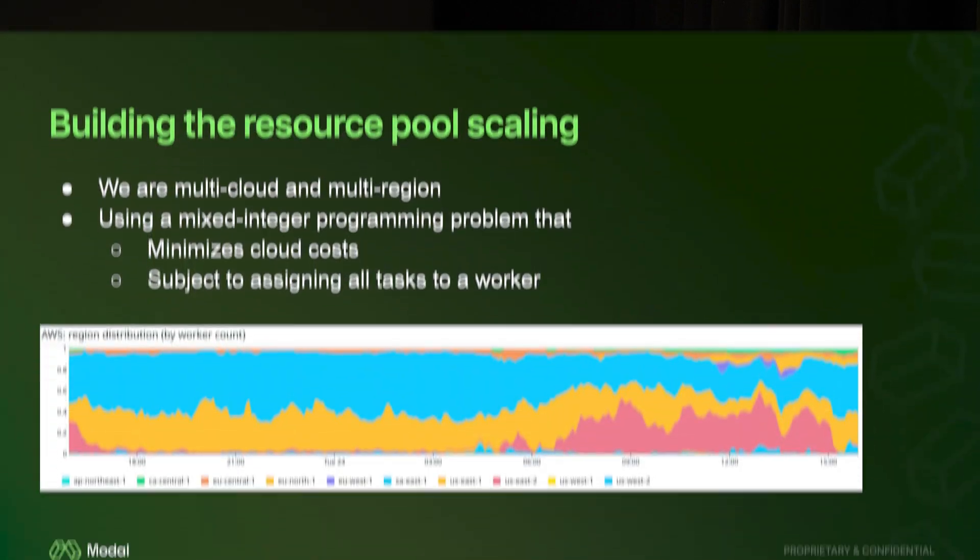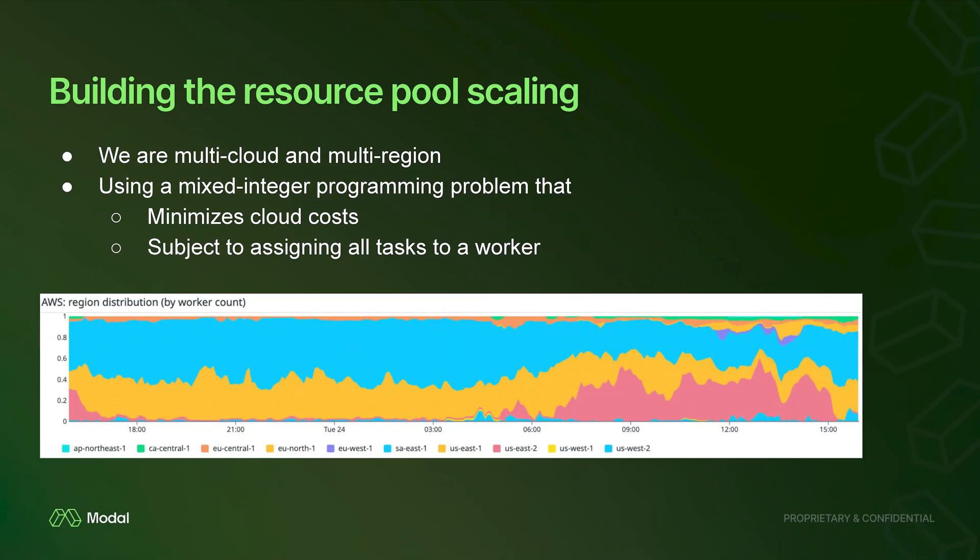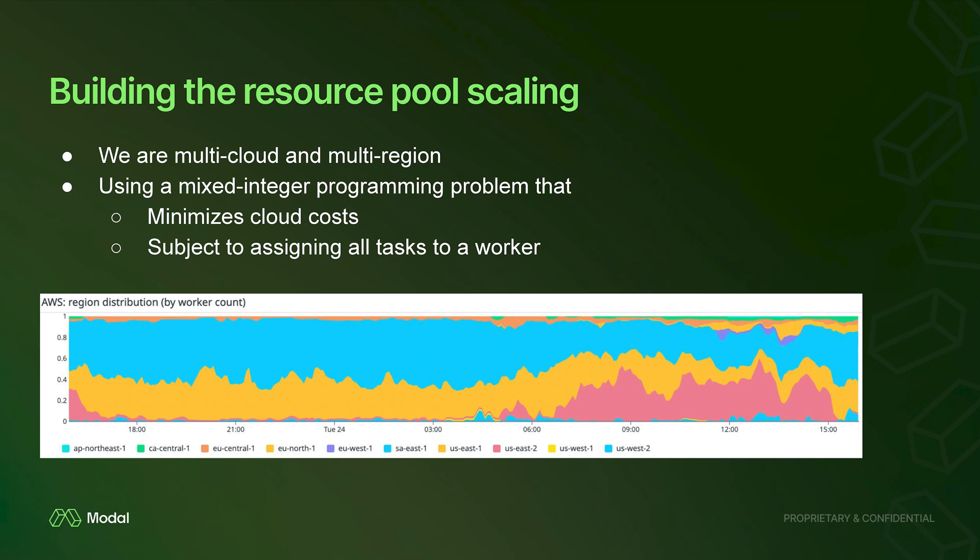We run in 40, 50 different regions, many different GPU types. We solve a mixed integer programming problem every few seconds or every minute or so to basically size our pool up and down in order to match supply and demand, because we have a lot of different users running a lot of different things, and we need to fulfill their capacity demands.